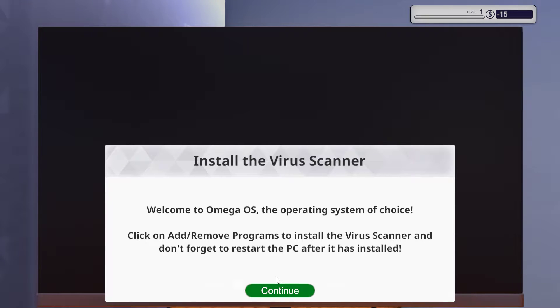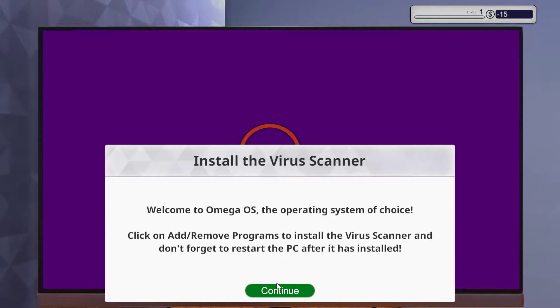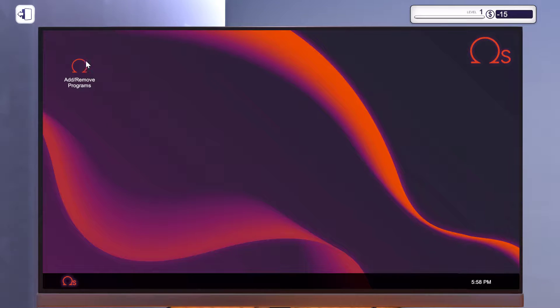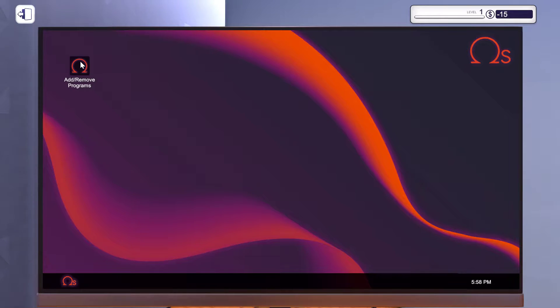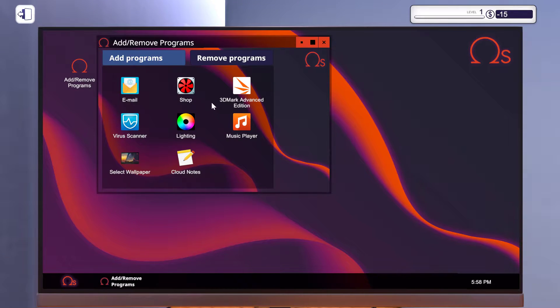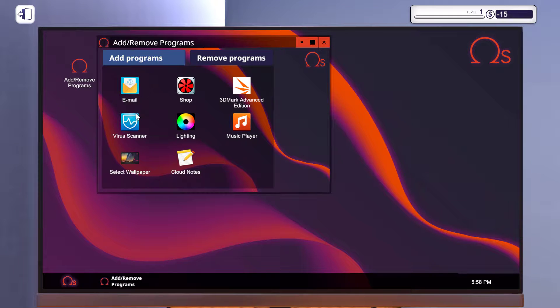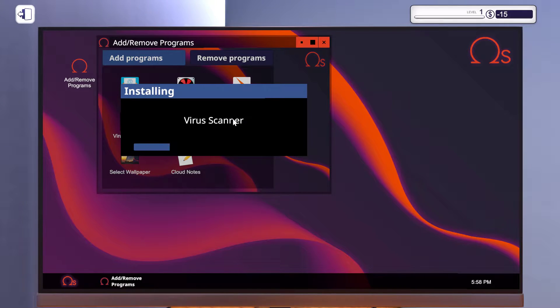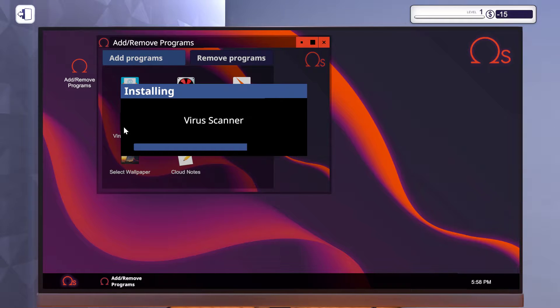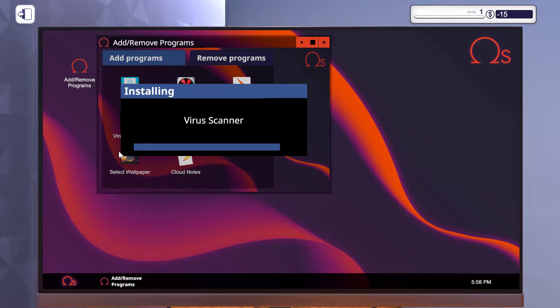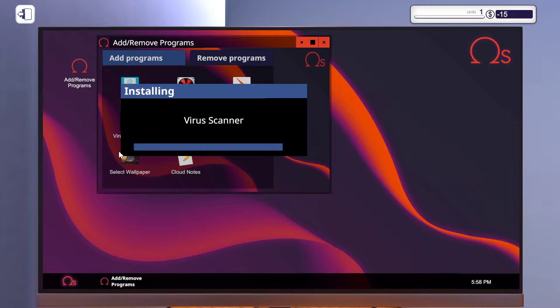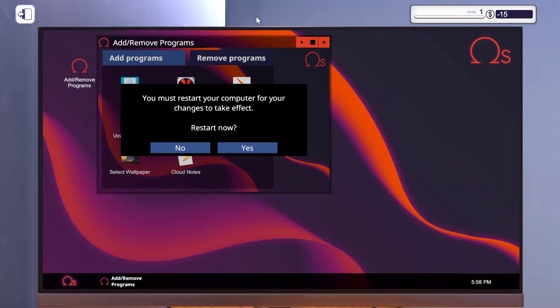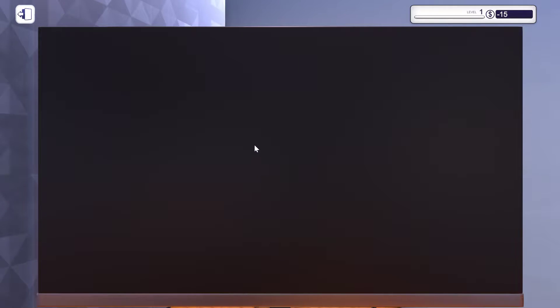Power on the PC. Welcome to Omega Systems Operating. Add or remove programs. We need to scan and remove viruses, so I think we're going to run the virus scanner. Go to the file and delete it. Let's restart now.